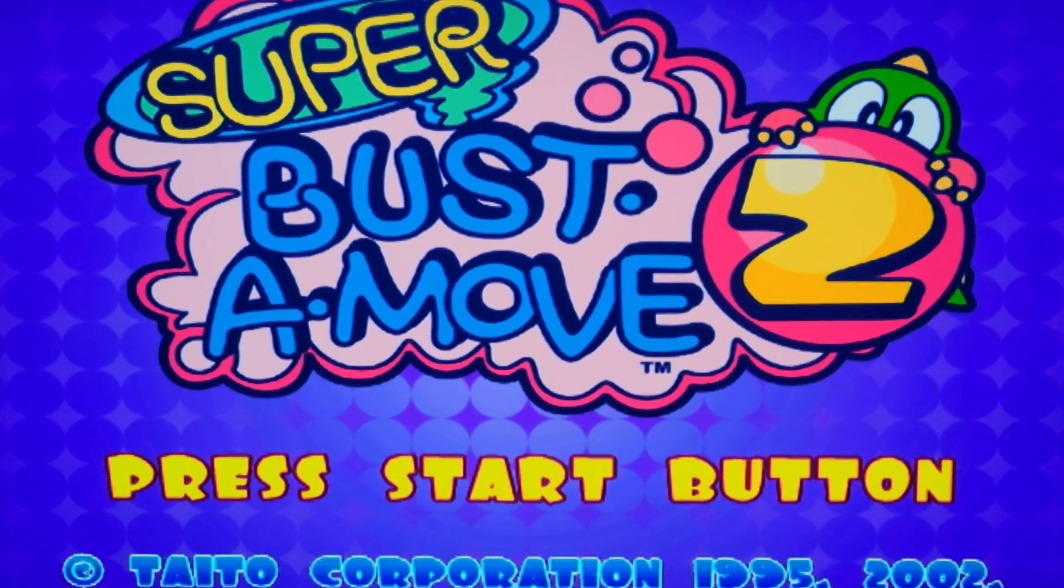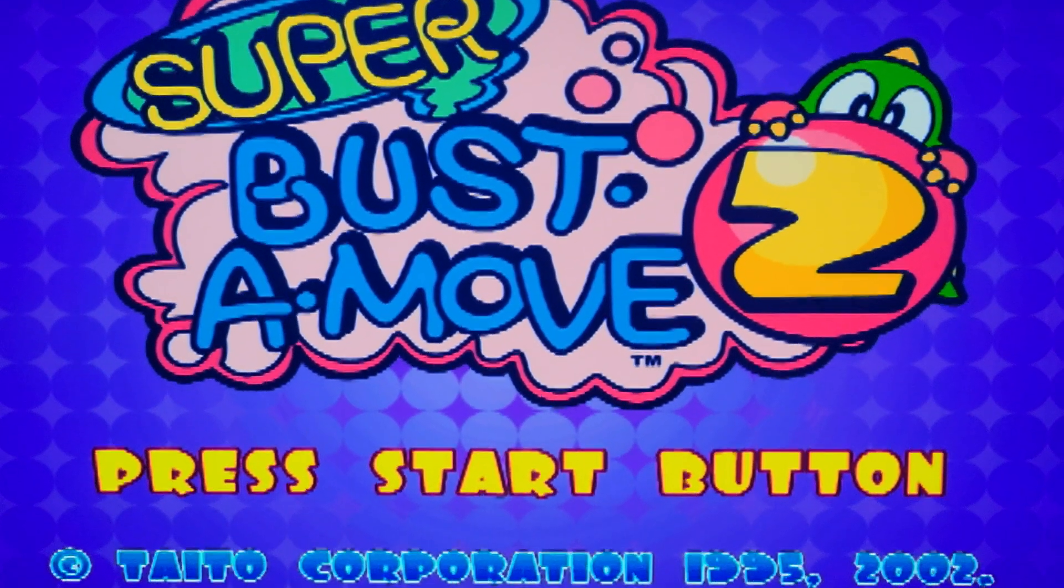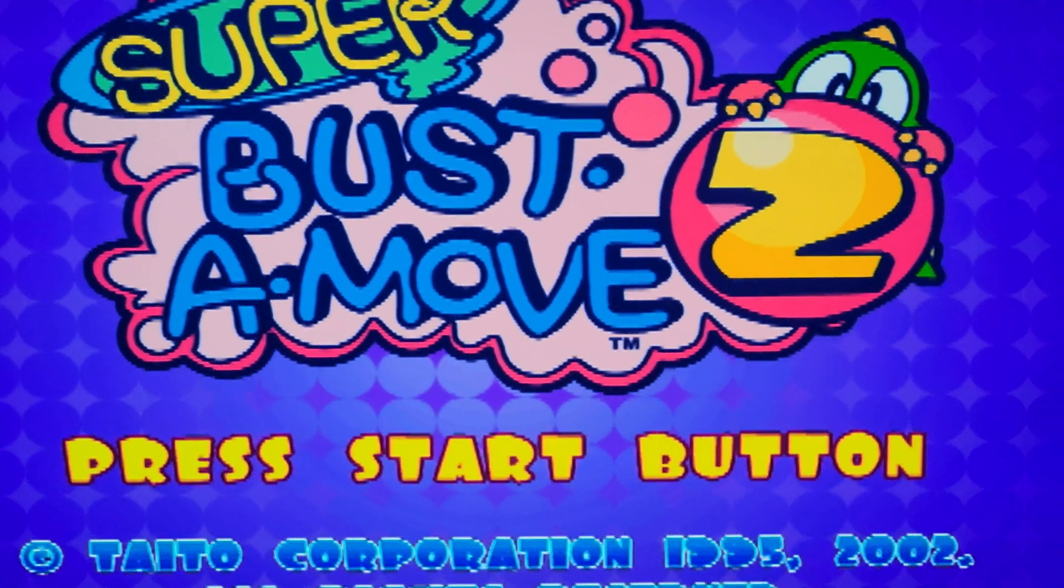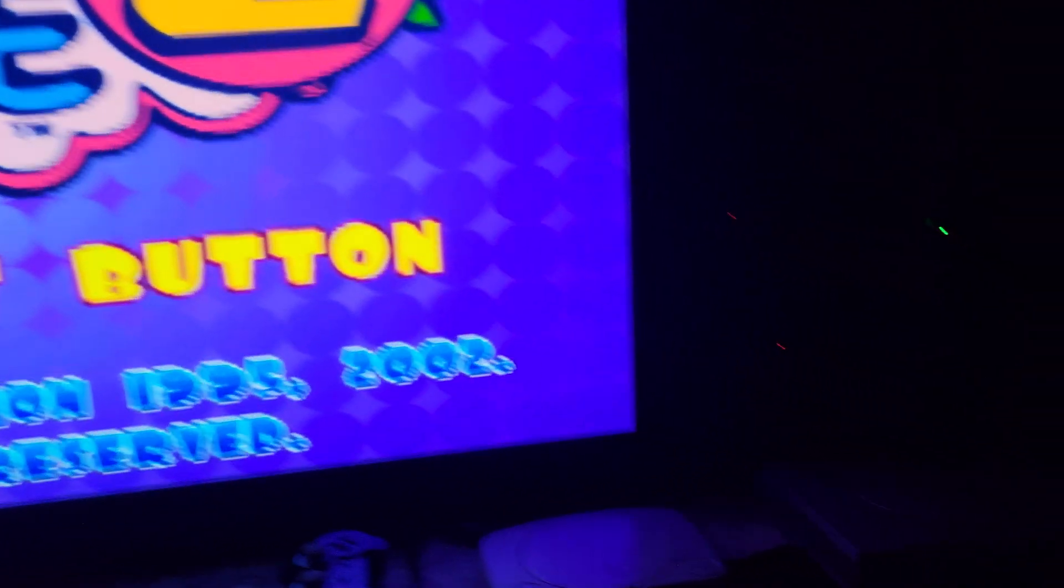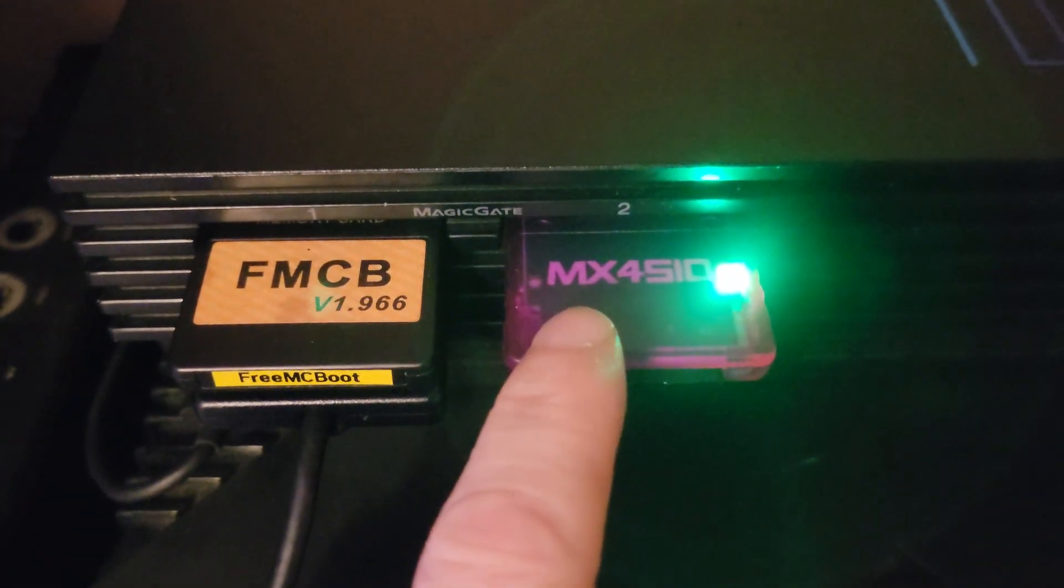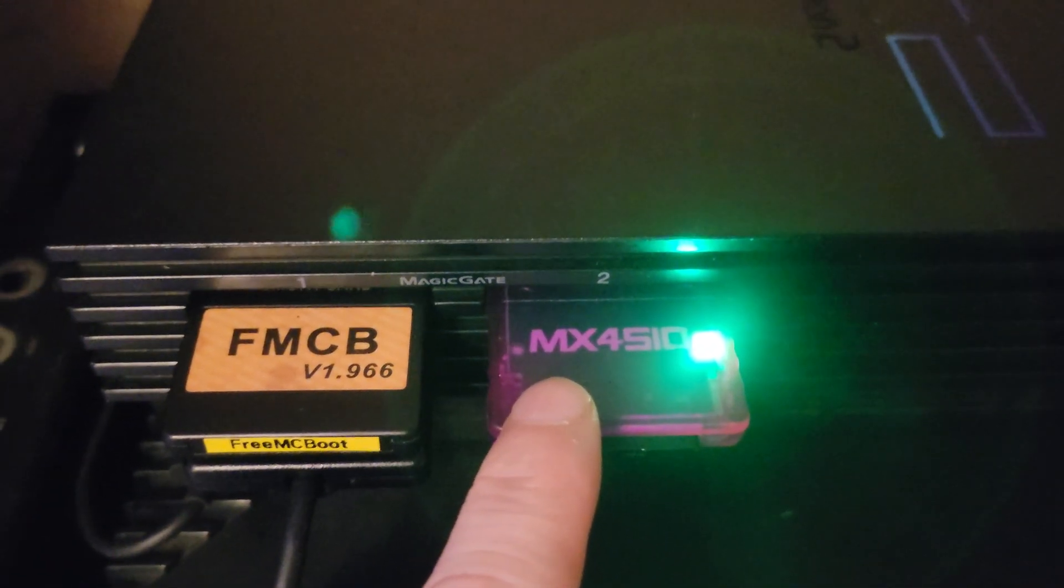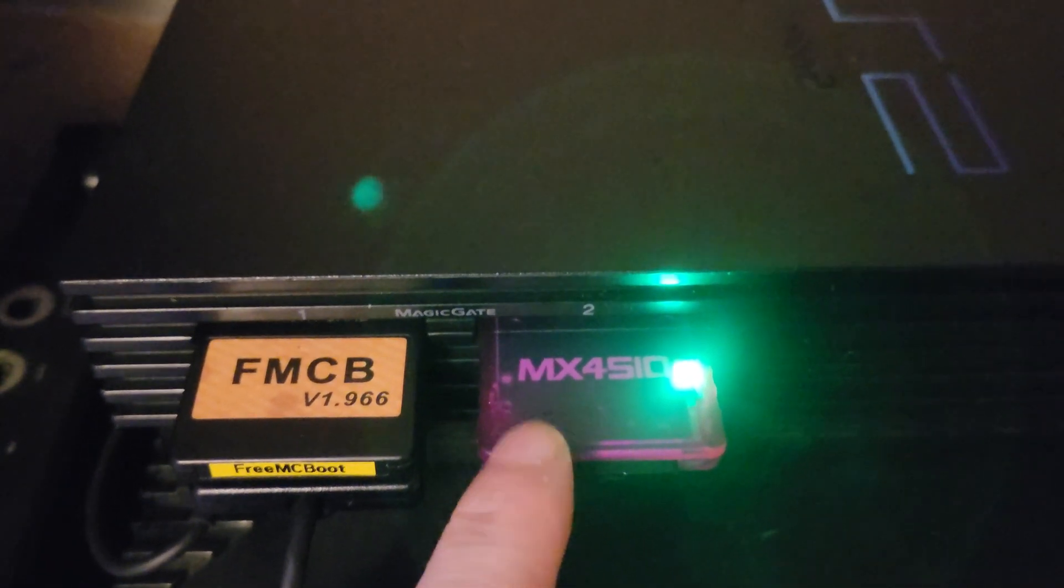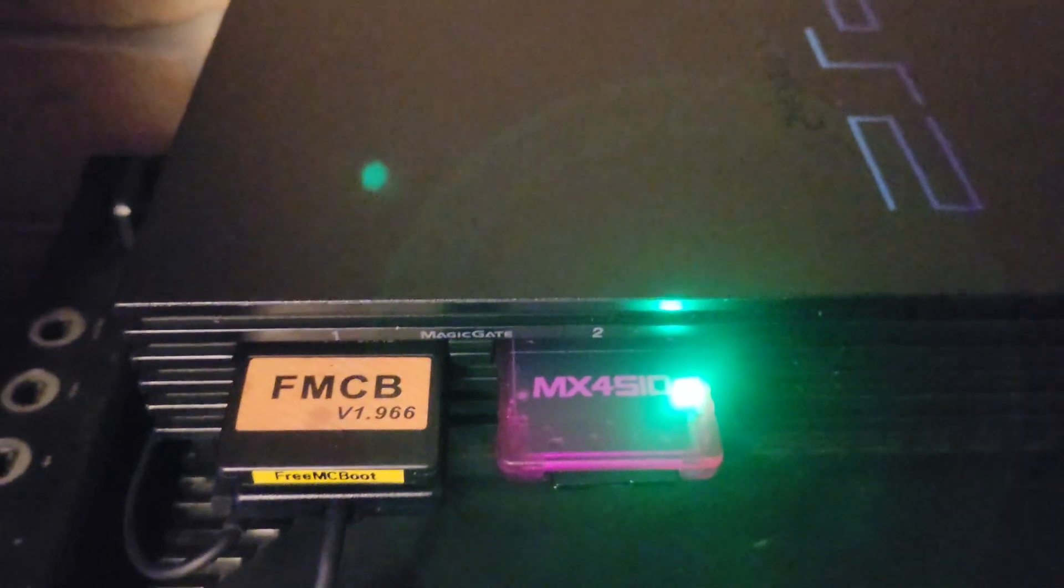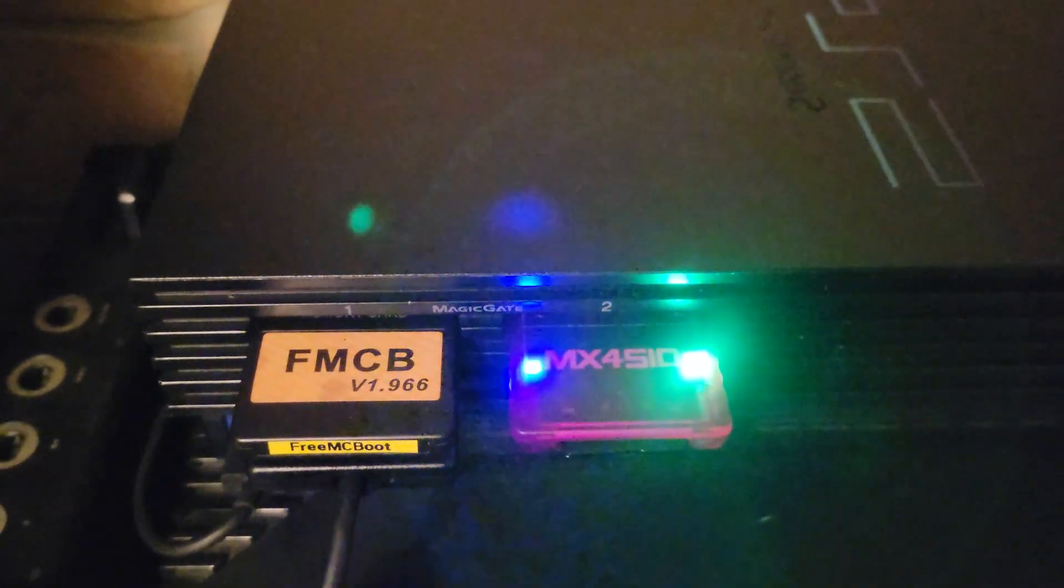All right, so I just booted this off of the MX4SIO. No, that's not really that big of a deal, but this is not a special version of OPL. This is the standard Akkad version of OPL, this is no custom build.